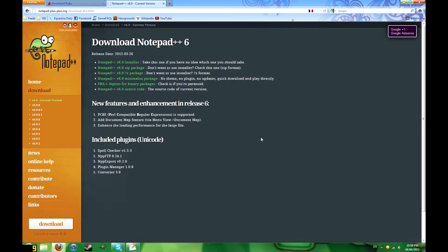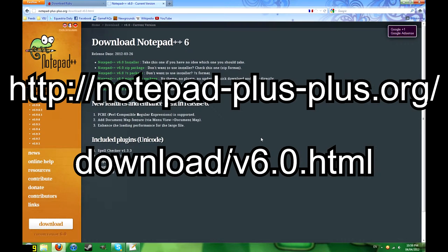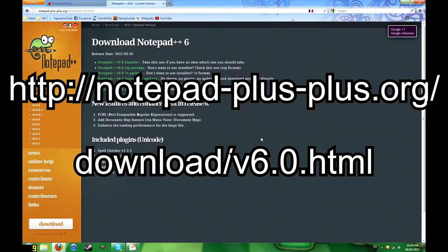You can write code in a basic text editor like Notepad, but I recommend getting a better one, such as Notepad++ if you're using Windows or Text Wrangler if you're using a Mac.